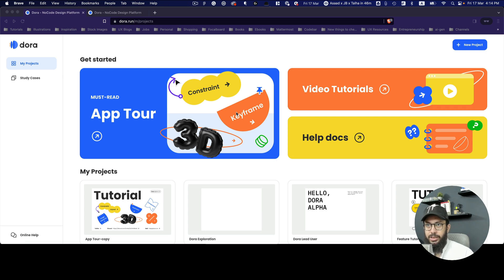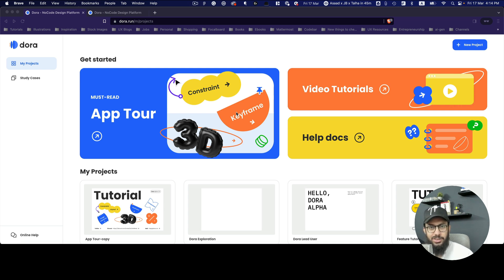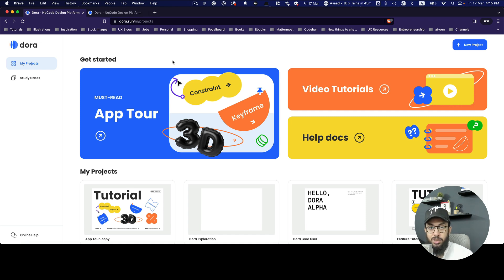I'm finally back with the Dora videos. The topic we'll be covering today is perhaps one of the most important in Dora — keyframes. Components, constraints, sizing, and spacing are things you'd know from Figma, XD, or Sketch. Keyframes you'd know from After Effects, but Dora does keyframes differently. Once you get the concept, it's much easier and allows you to achieve really awesome effects.